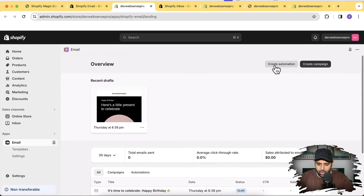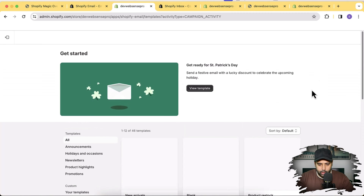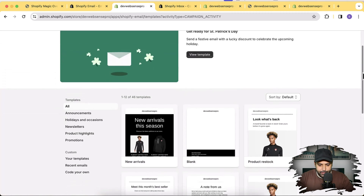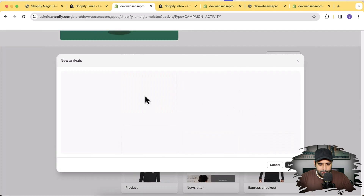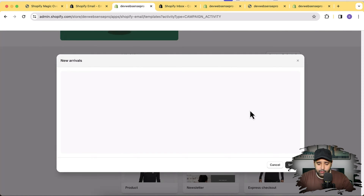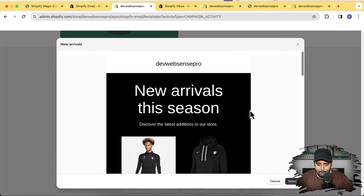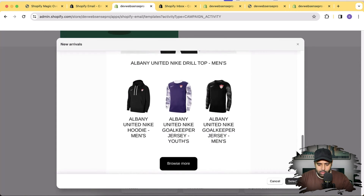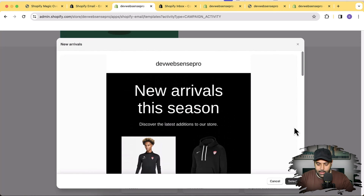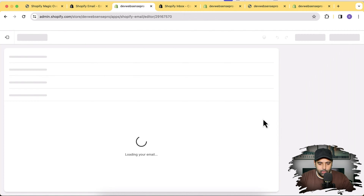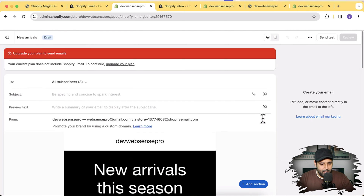I already have the Shopify Email app installed in my development store. This is also a free app Shopify provides. You can click 'Create Campaign' to create a new campaign. Templates show up here, and if you want to send an email for new arrivals, just choose a template. It will automatically give you a complete template based on your store's products - it looks pretty cool.